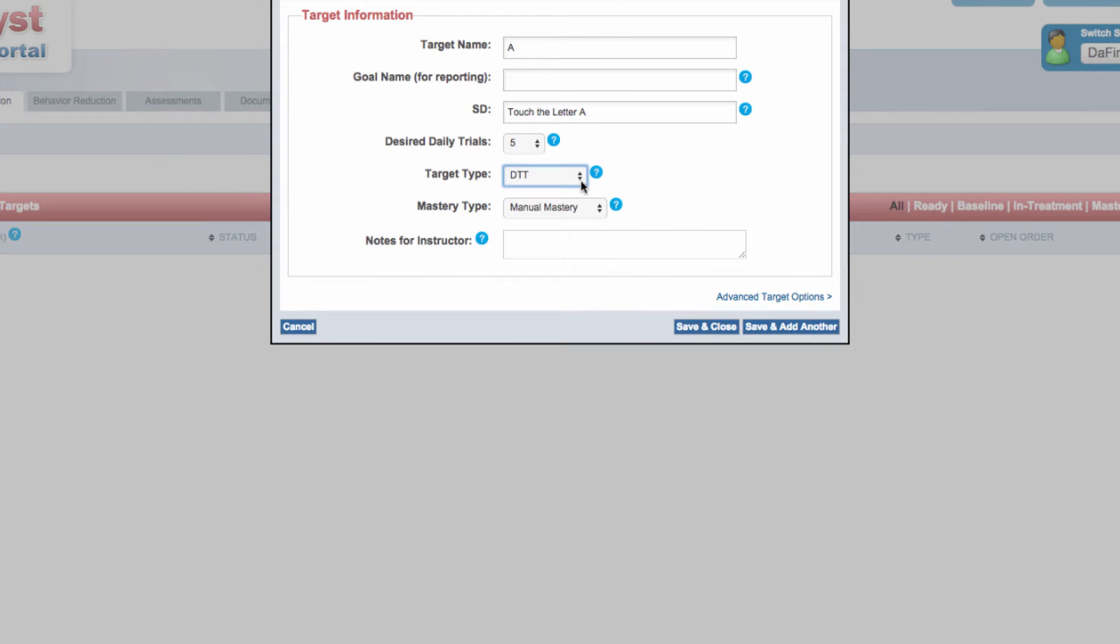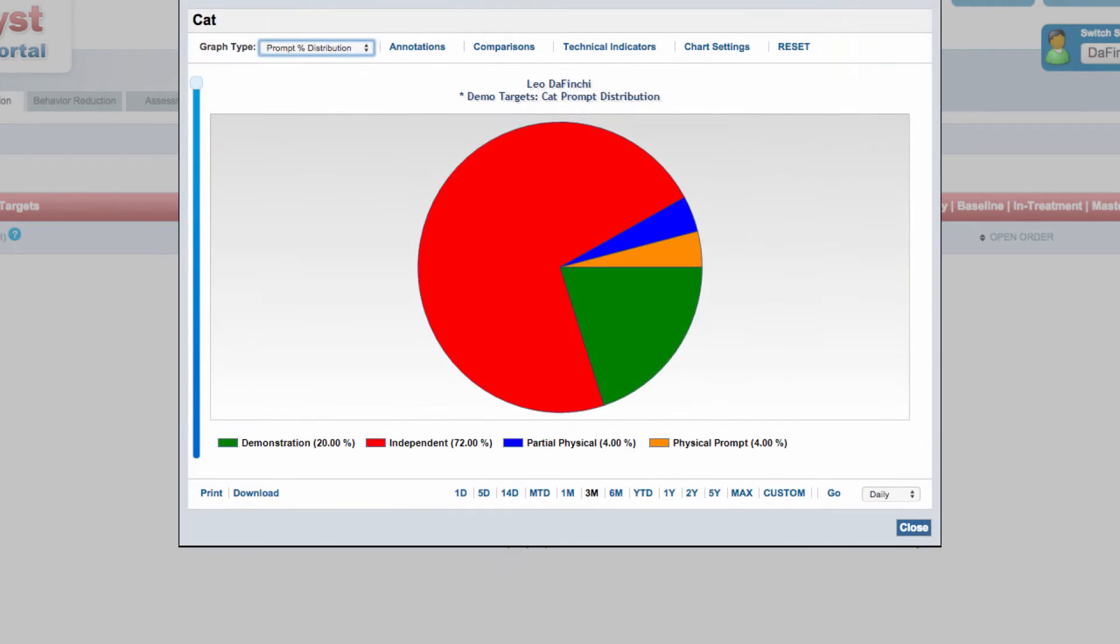Catalyst offers the ability to view your data in many different ways, including by prompt level.